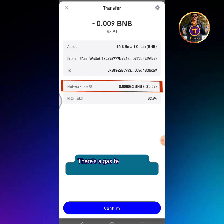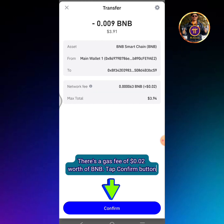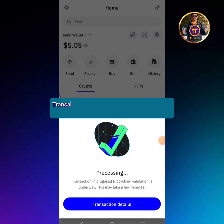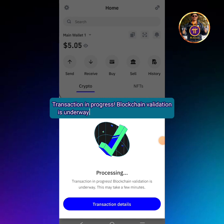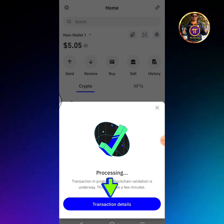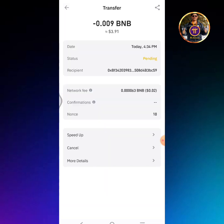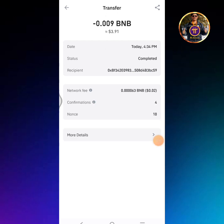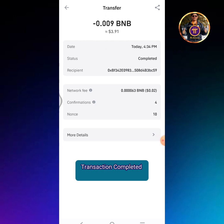There's a gas fee of $0.02 worth of BNB. Tap the confirm button. Transaction in progress — blockchain validation is underway. This may take a few minutes. Refresh the app. Transaction completed.